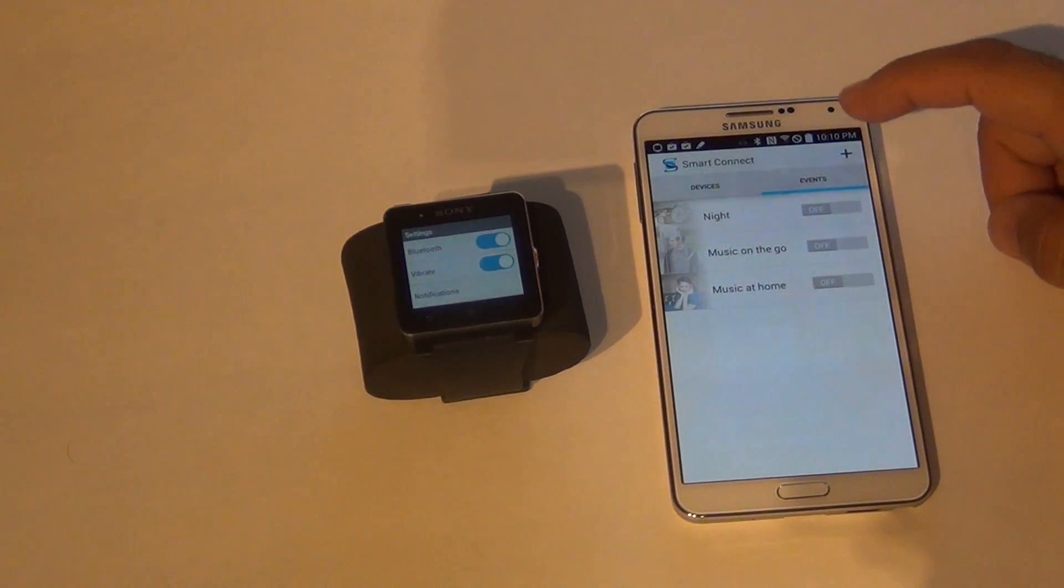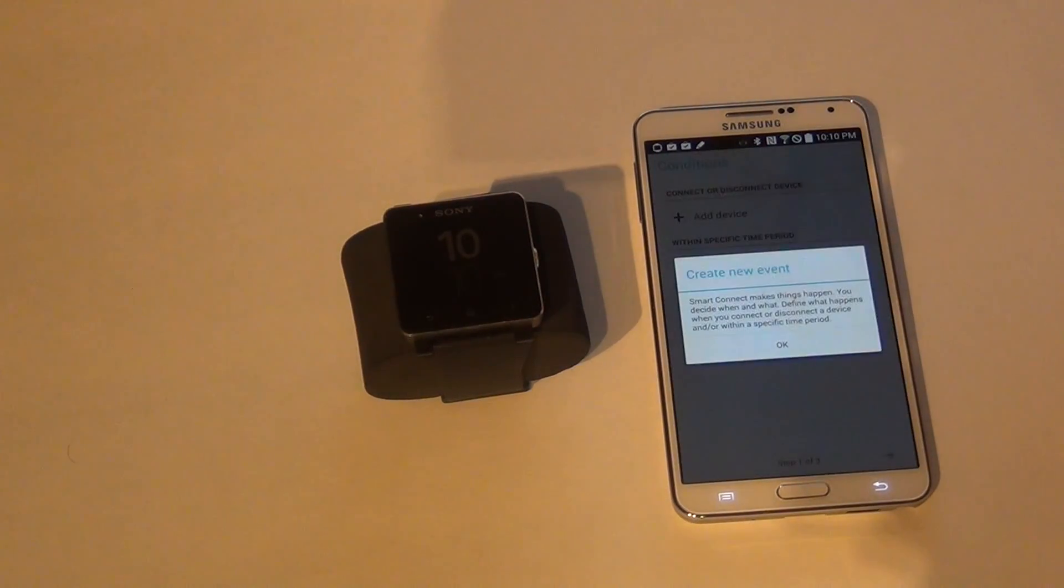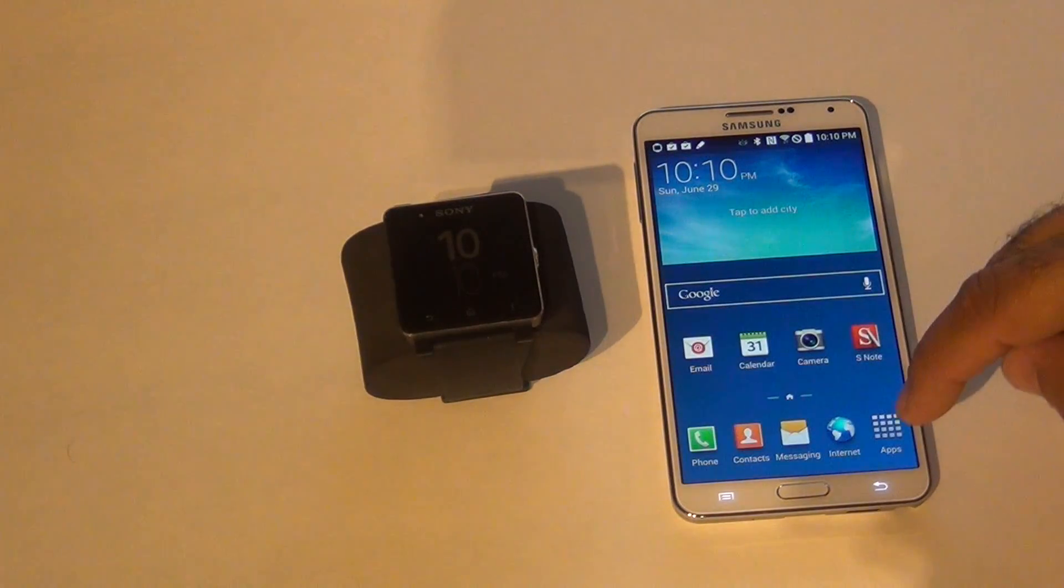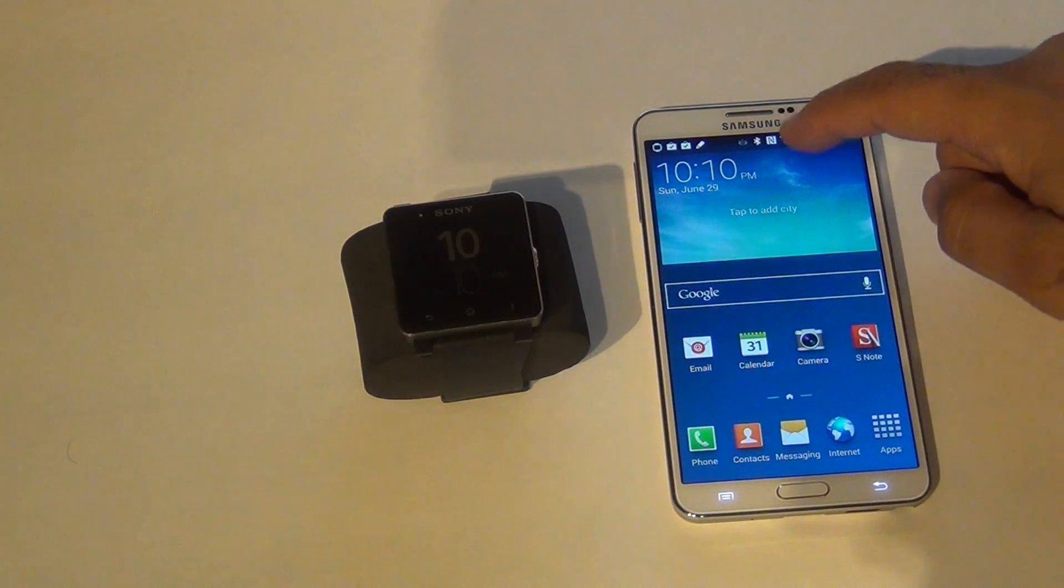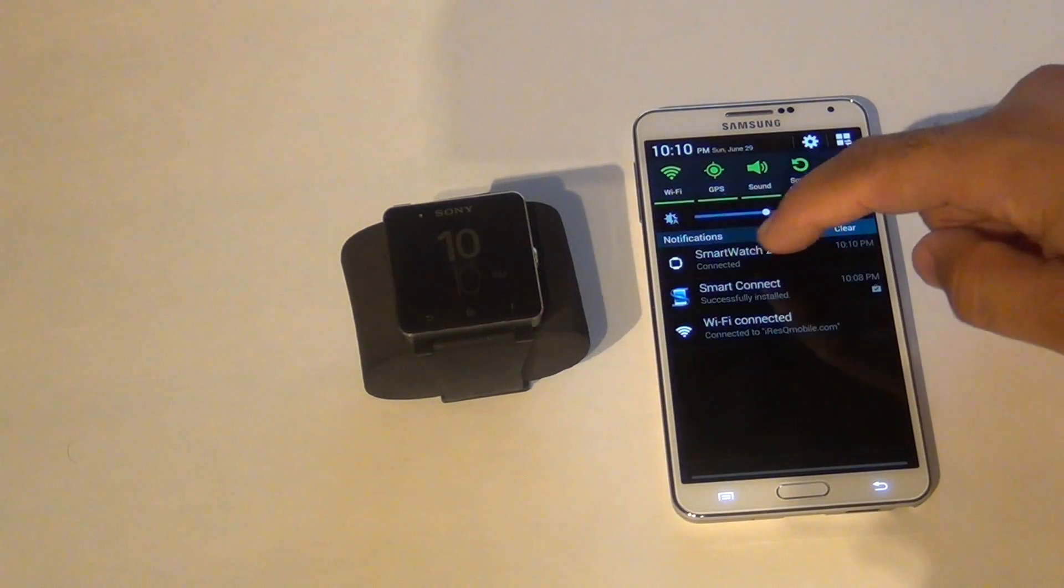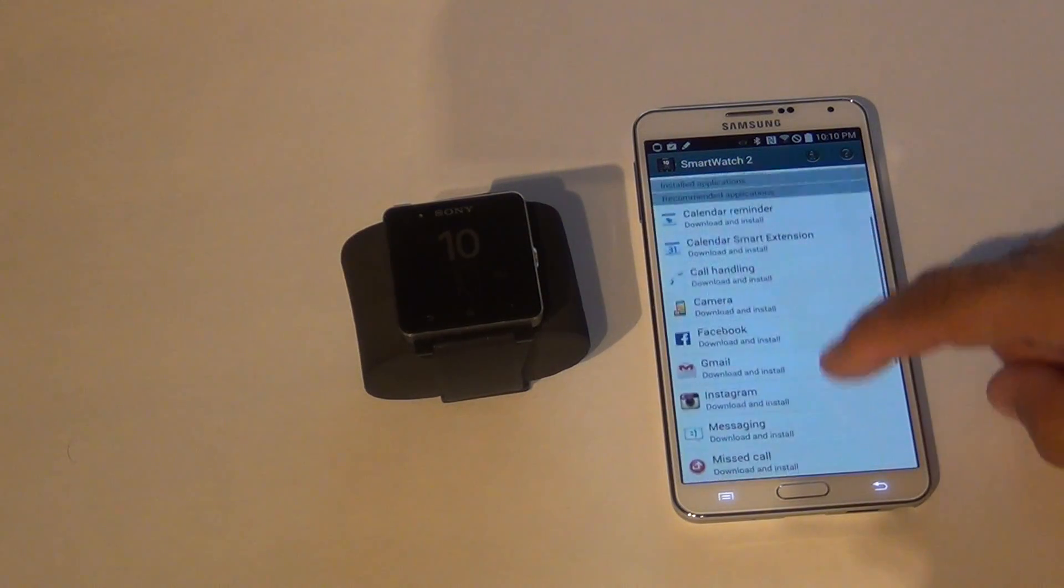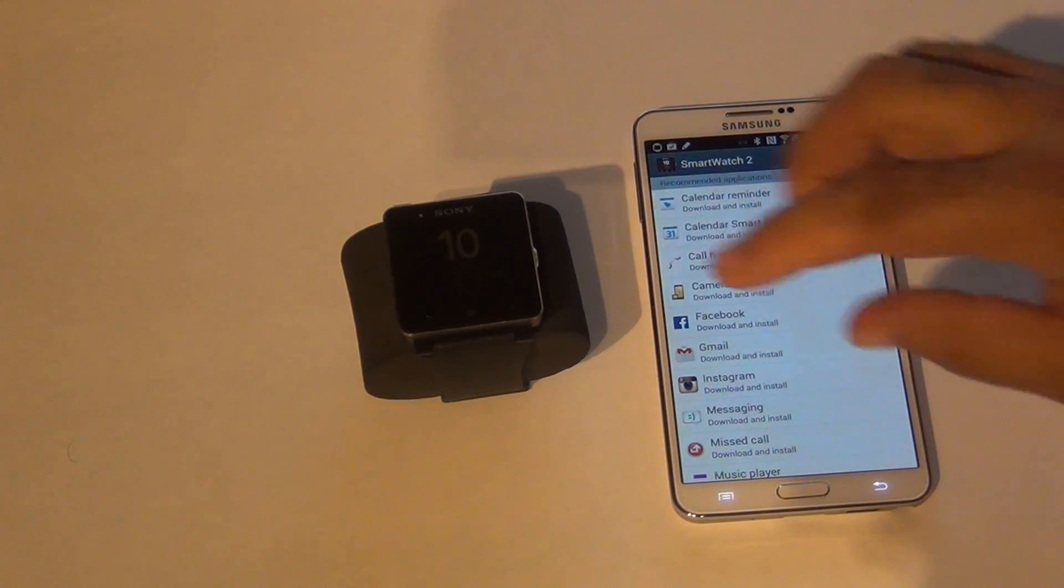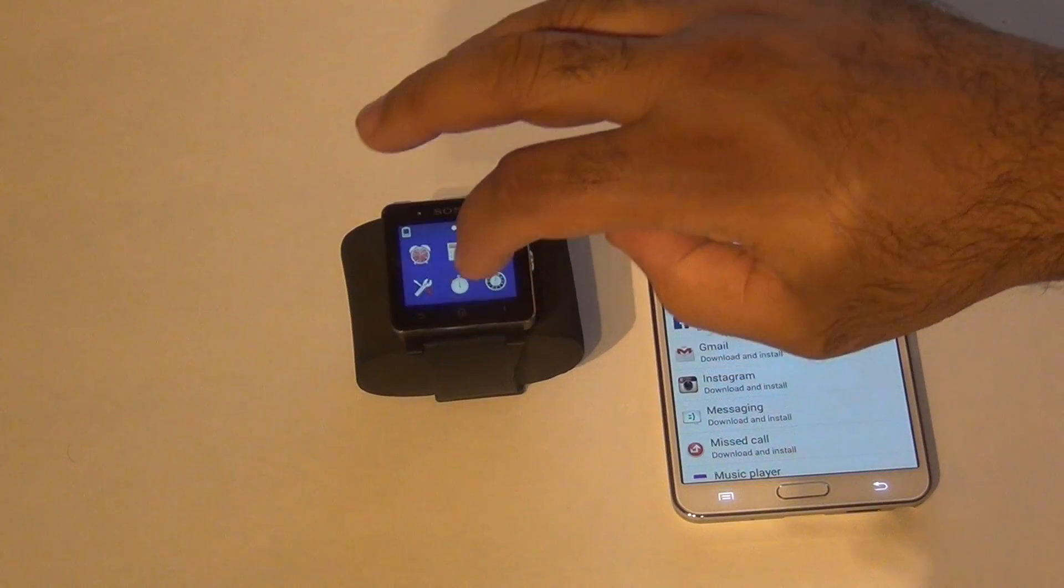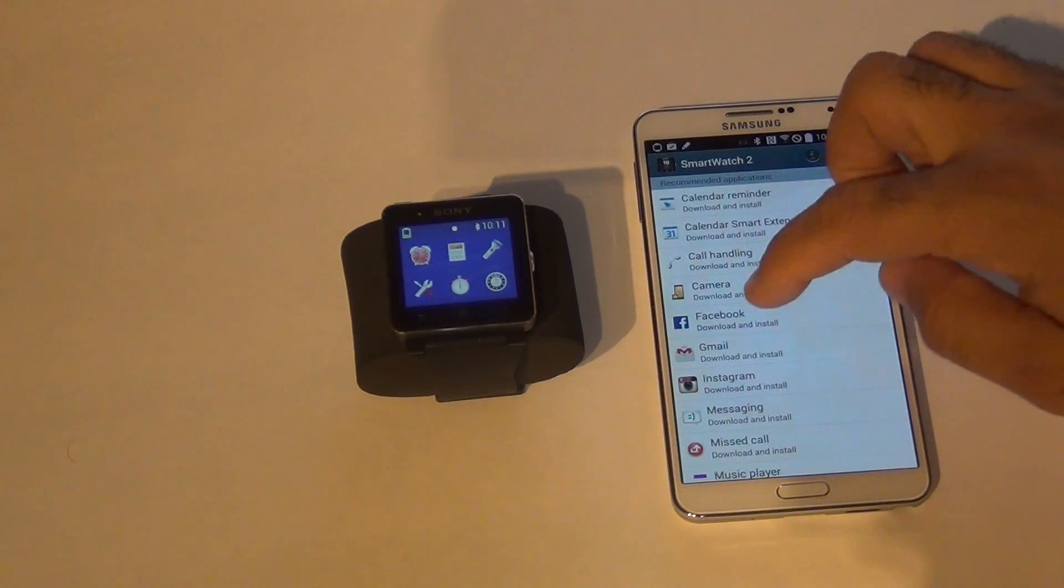You can create a new event. Now let's go to the Smartwatch application. This is where we sync the different applications with our watch. From here we could install Facebook and different applications. Let's go ahead and install. As you can see we have no apps there.